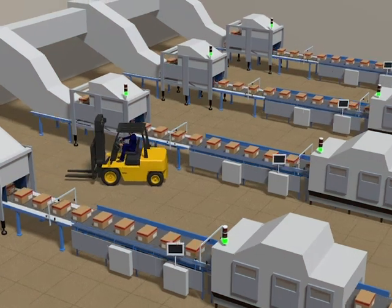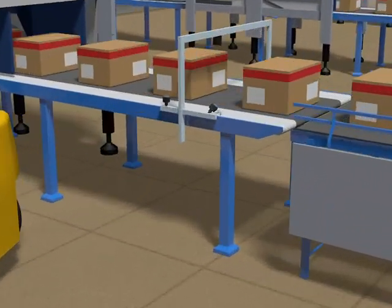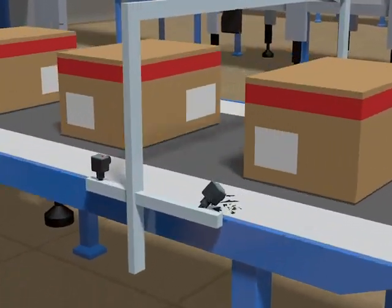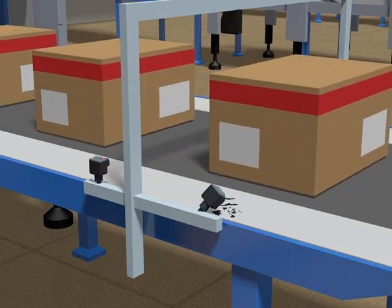In this application scenario, a forklift driver reverses into the packaging line, damaging a smart sensor.